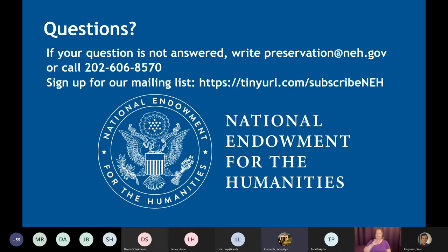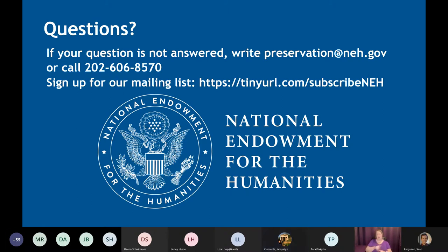Patrick asks when the recording will be posted and where. It should go on the PAG webpage on the program webpage, and everybody who's registered for this webinar will also receive an email with a link to the YouTube video — probably by the end of next week.